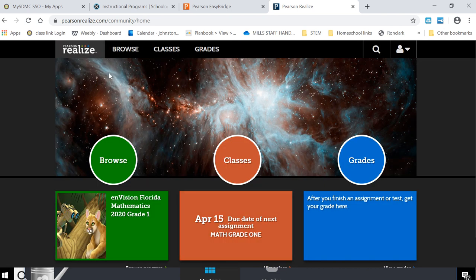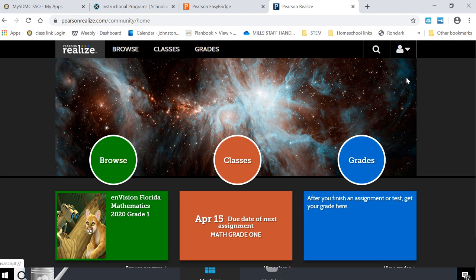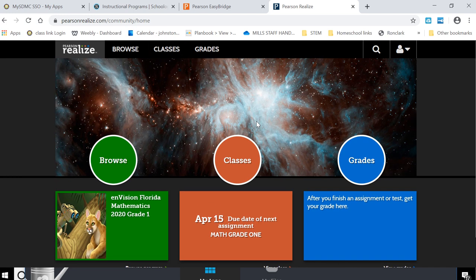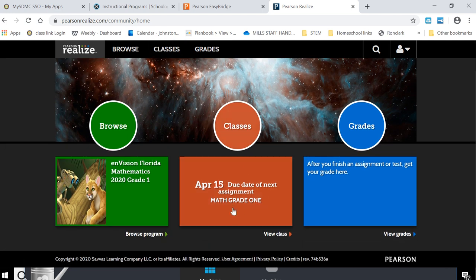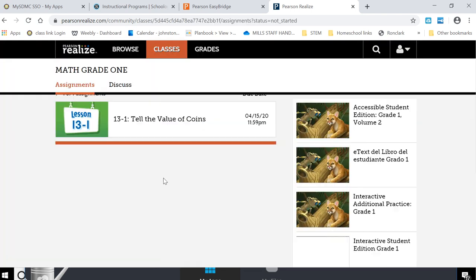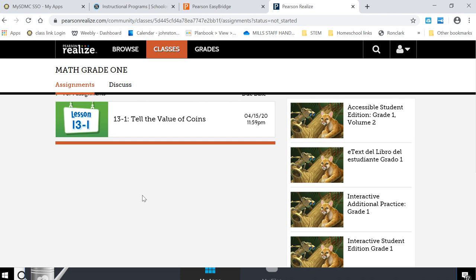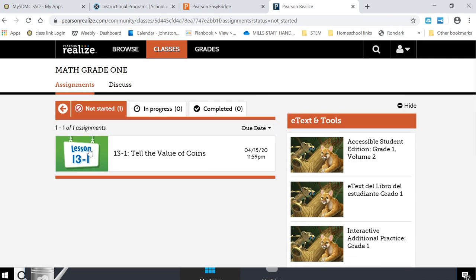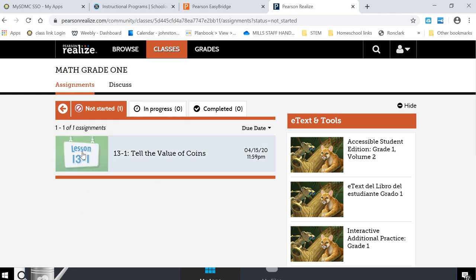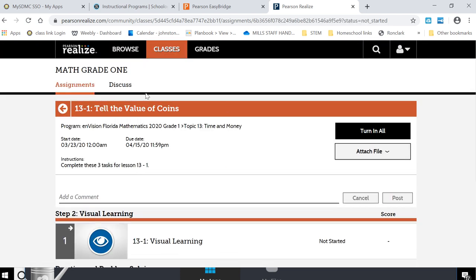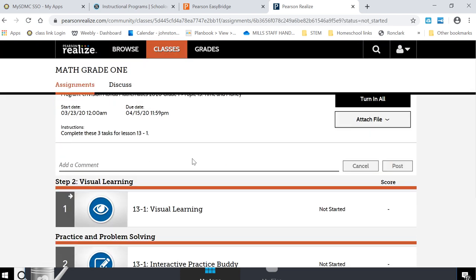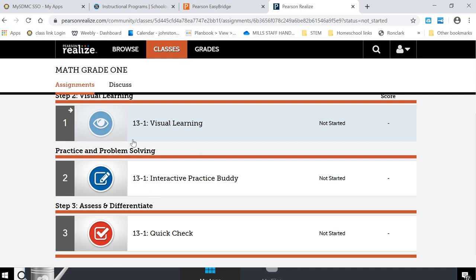So from here Tyler will now look for his assignments. And as you can see right here it says April 15th, due date of next assignment. So he's going to click on that and here he can see that he hasn't started one yet. It's right here from his teacher. Telling the value of coins. So Tyler can click on that and it will open up for him.